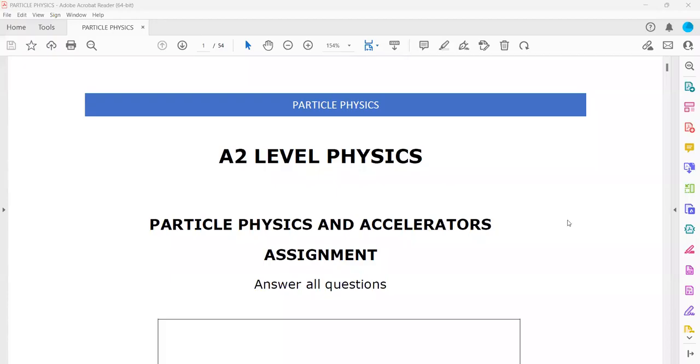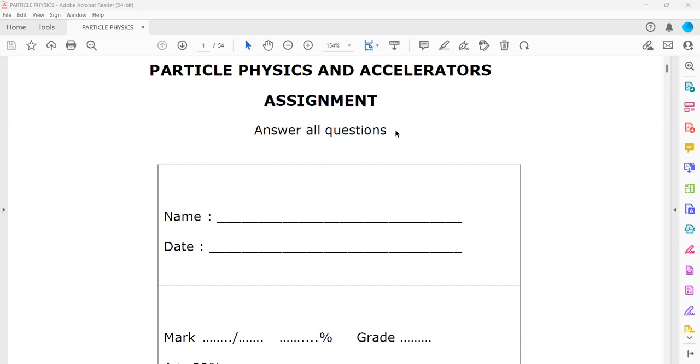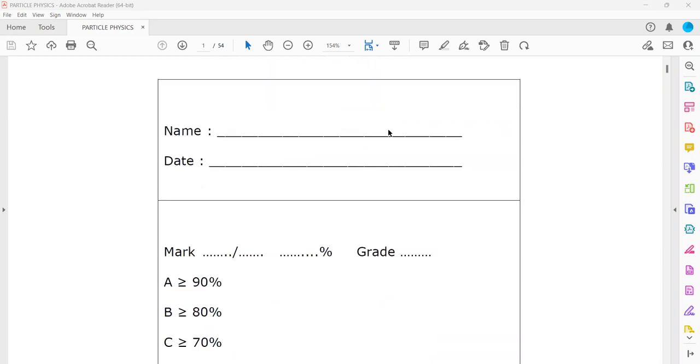In this session, I'll discuss particle physics and the accelerator. This is the last topic. I'll discuss the structure questions related to this topic.